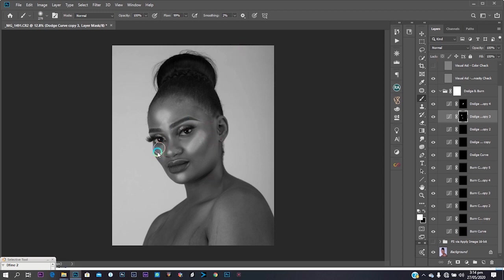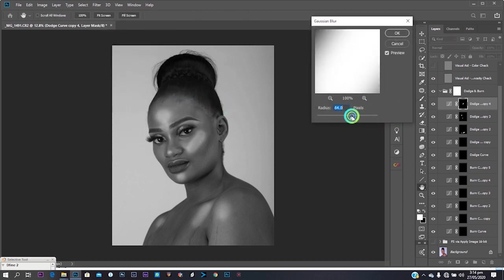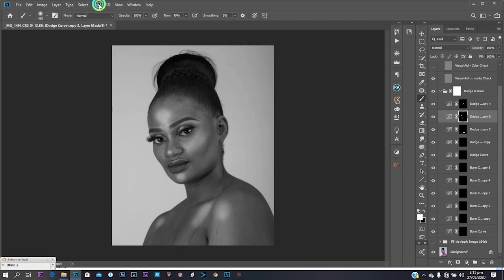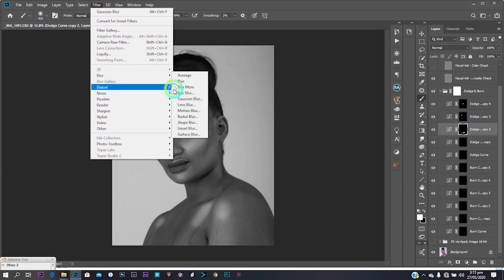It might not look nice yet but you'll see the result when I'm done. I'm adding light to where the light fell, then I go to Filter > Blur > Gaussian Blur. I increase the radius until the blur seems to fade away — try different radius values depending on what works best — then hit OK.